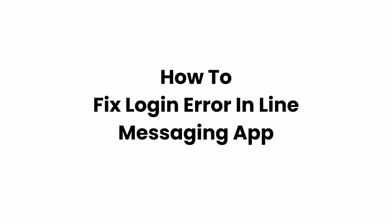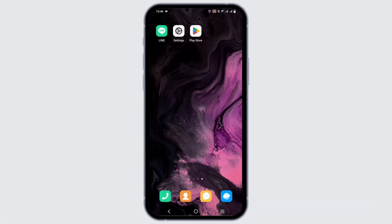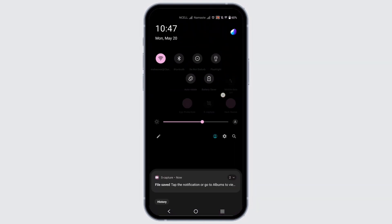How to fix login error in the Line messaging app. Welcome back to Glitch Sorcerer, everybody. Let's get right into this tutorial. If you are facing an error logging in to Line messaging, first and foremost go ahead and check your Wi-Fi connection.